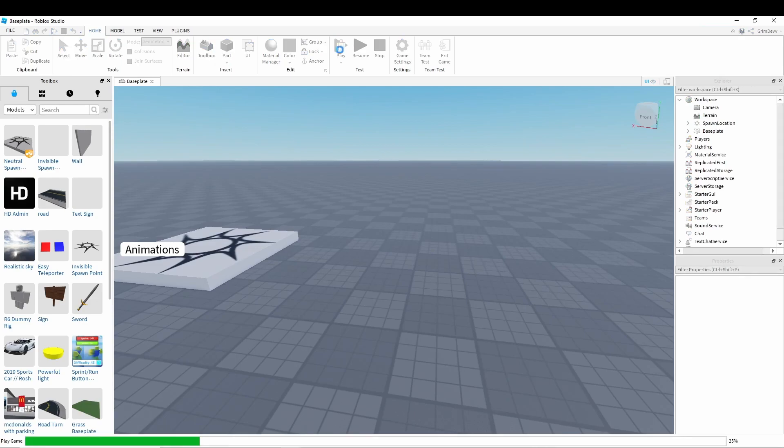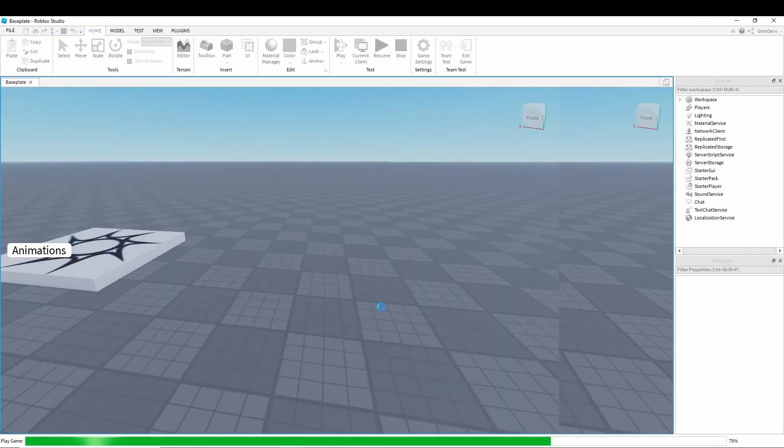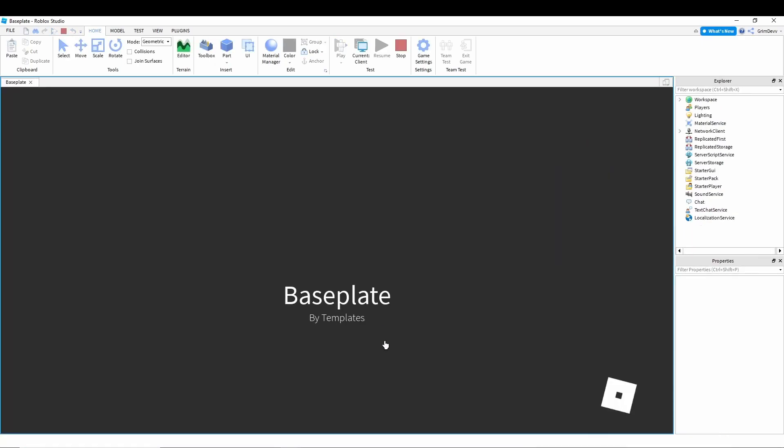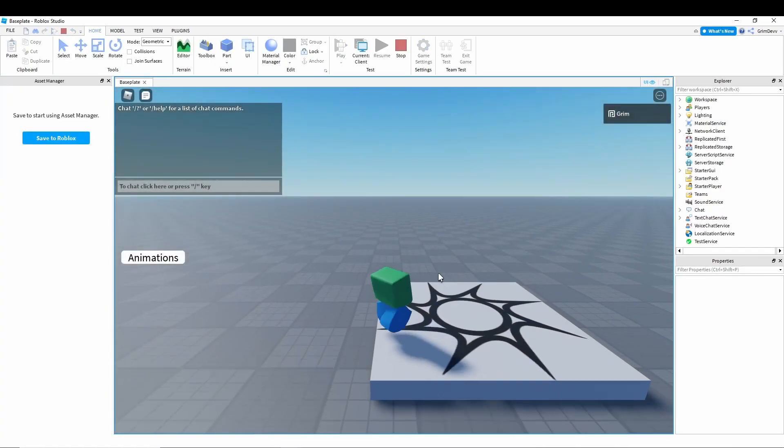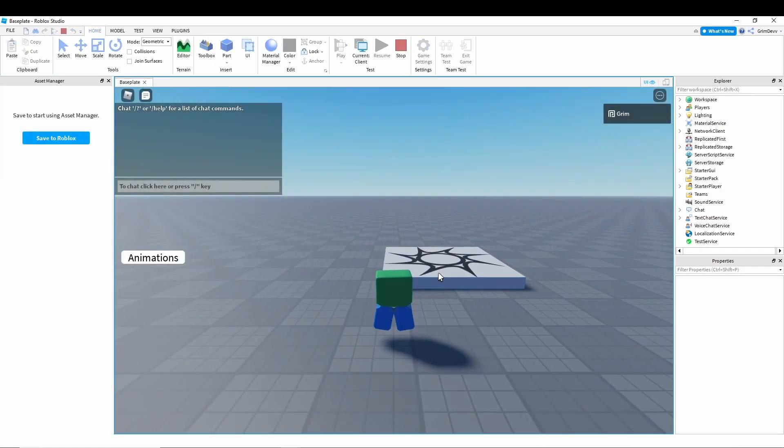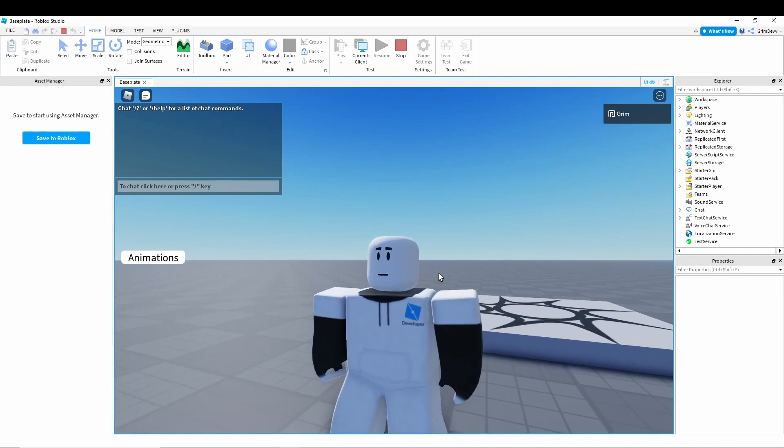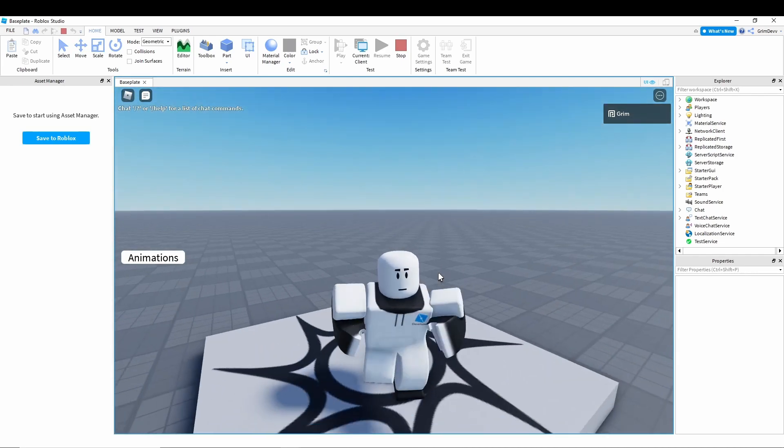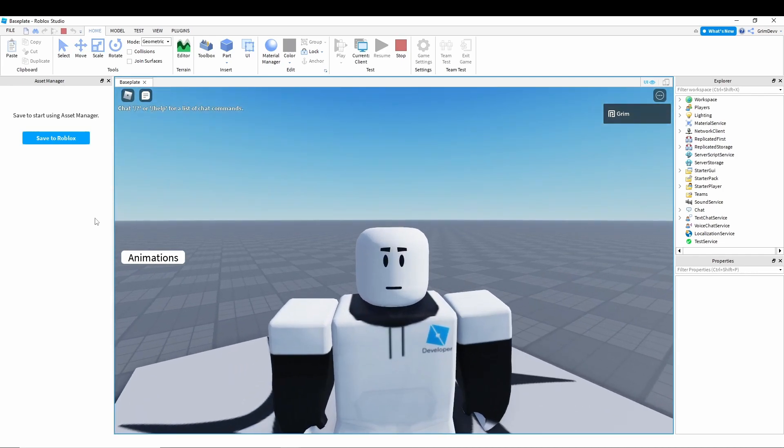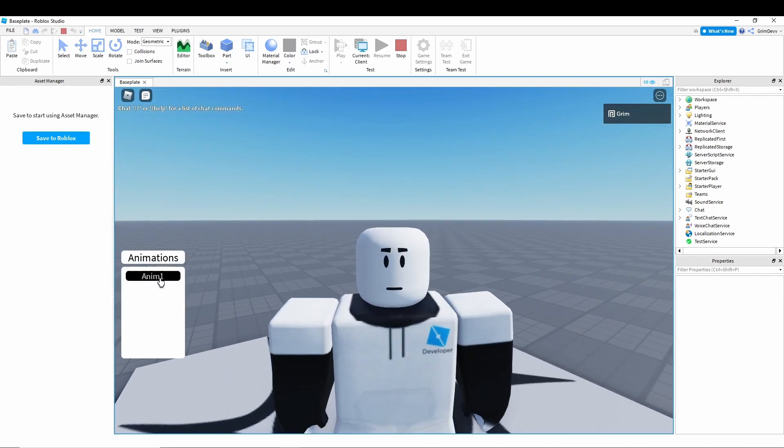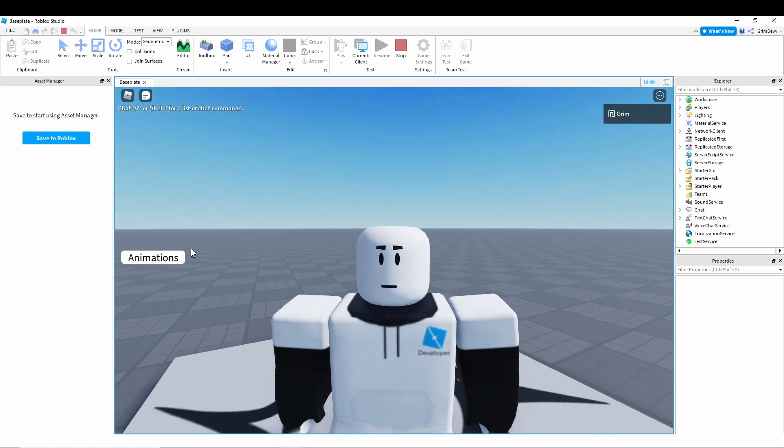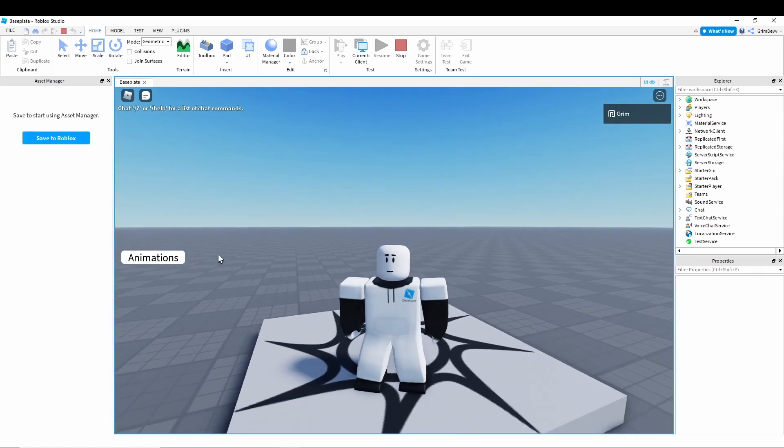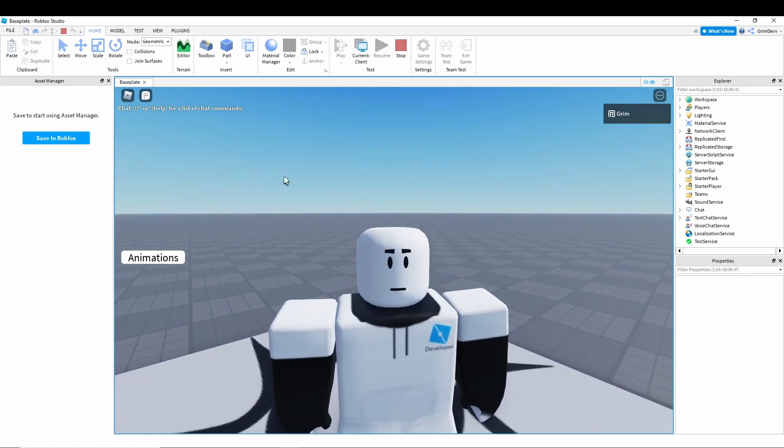And now when you hit play, you'll see that you spawn in as a dynamic character, but right now when you click this, nothing happens, and so we're going to make some animations for this.